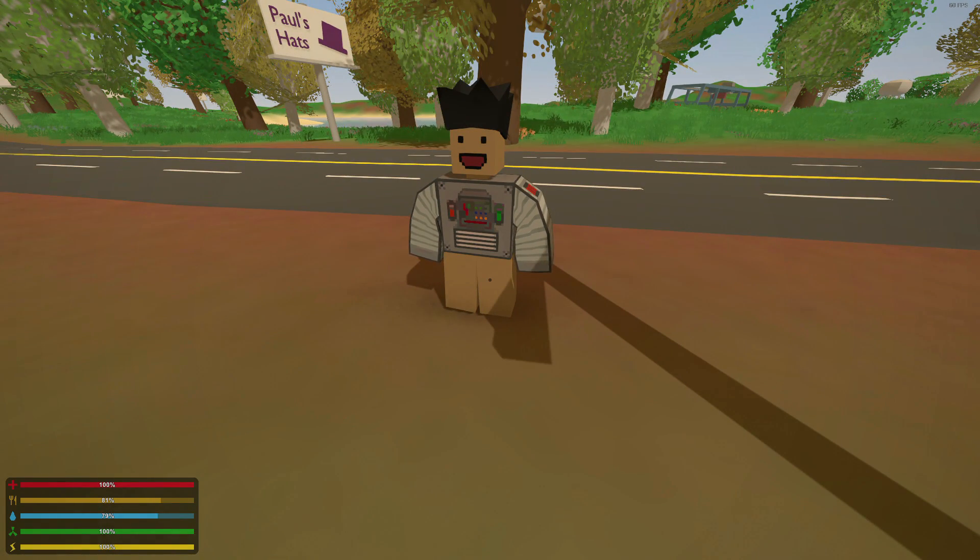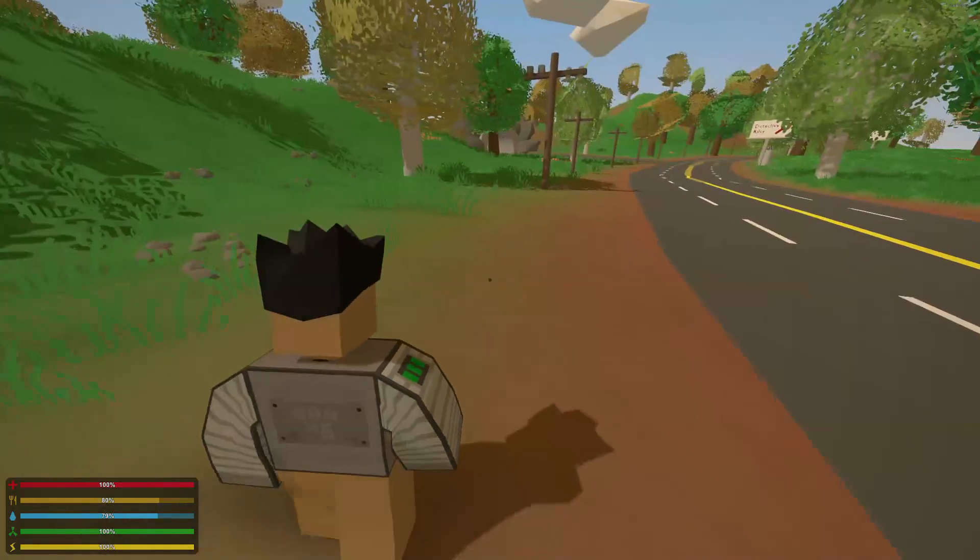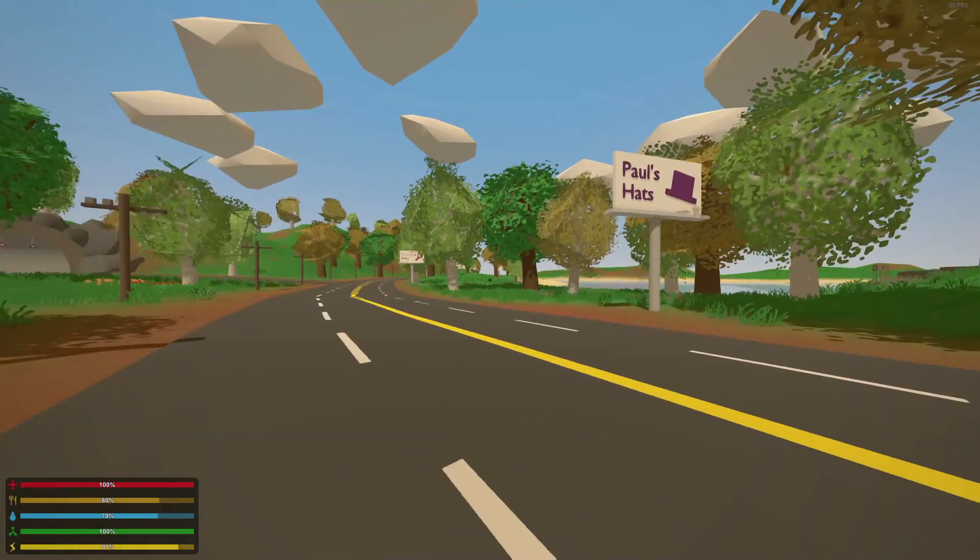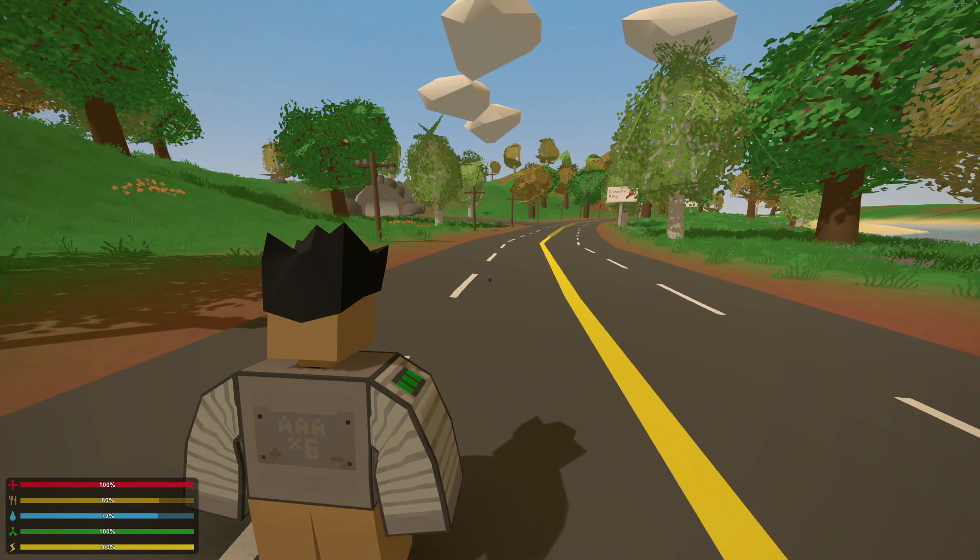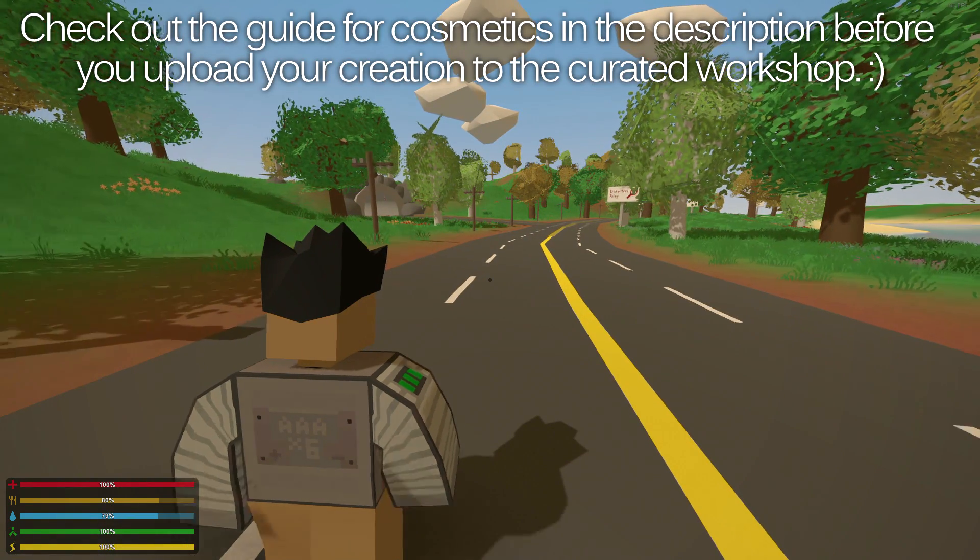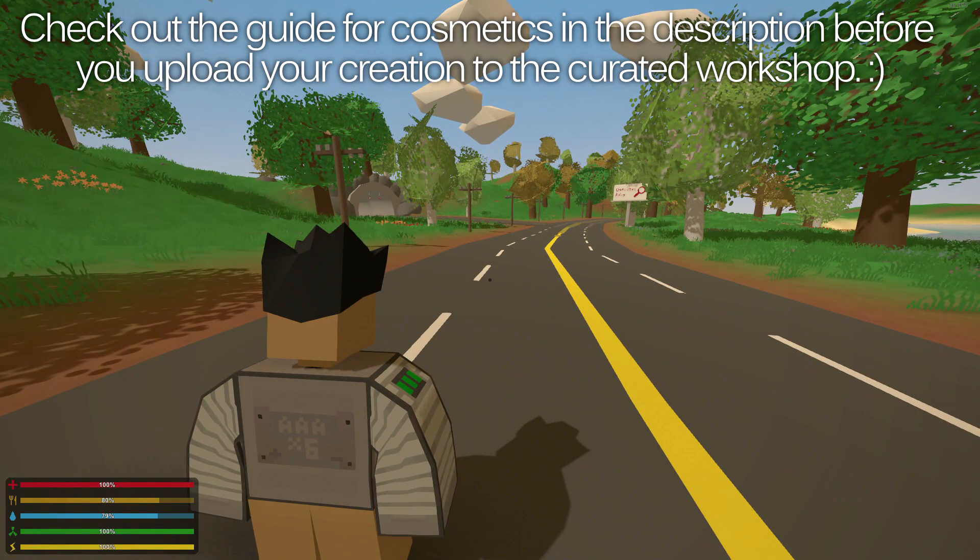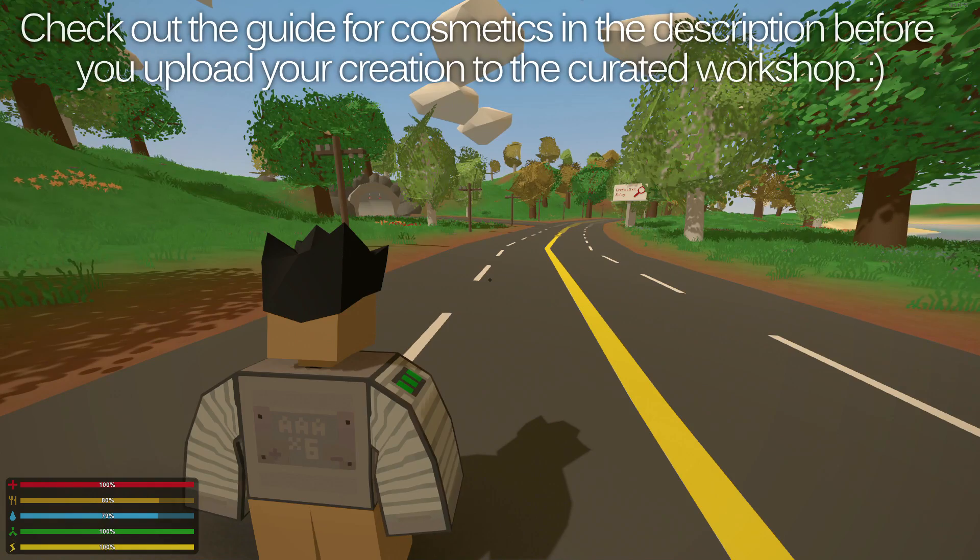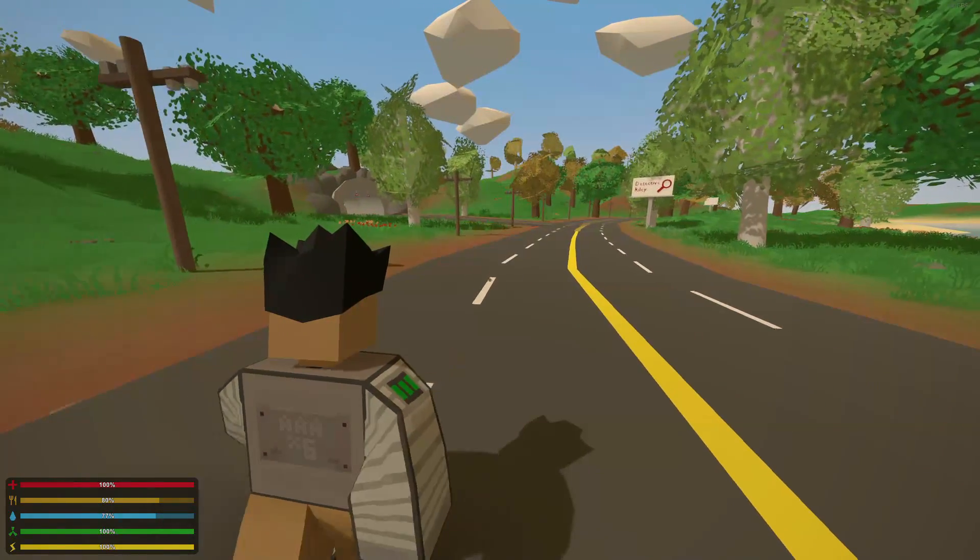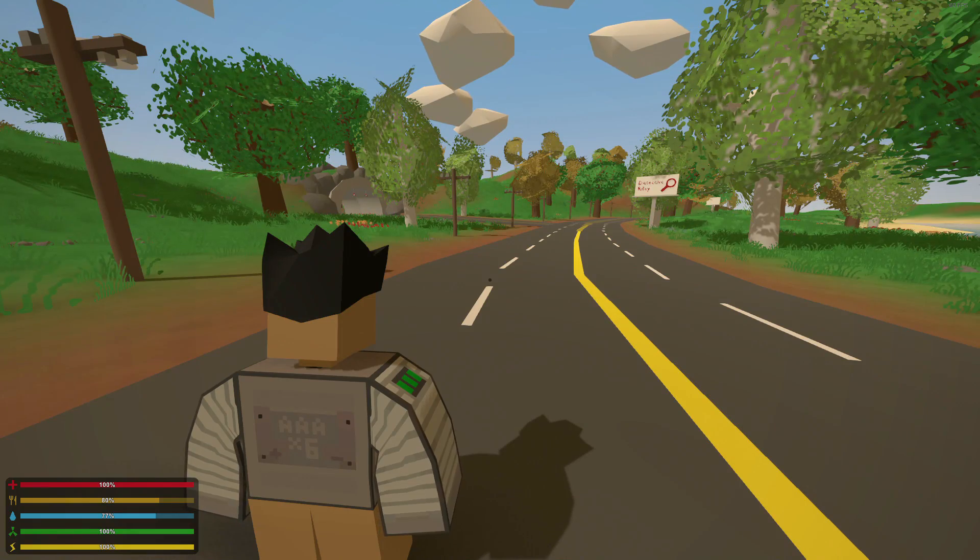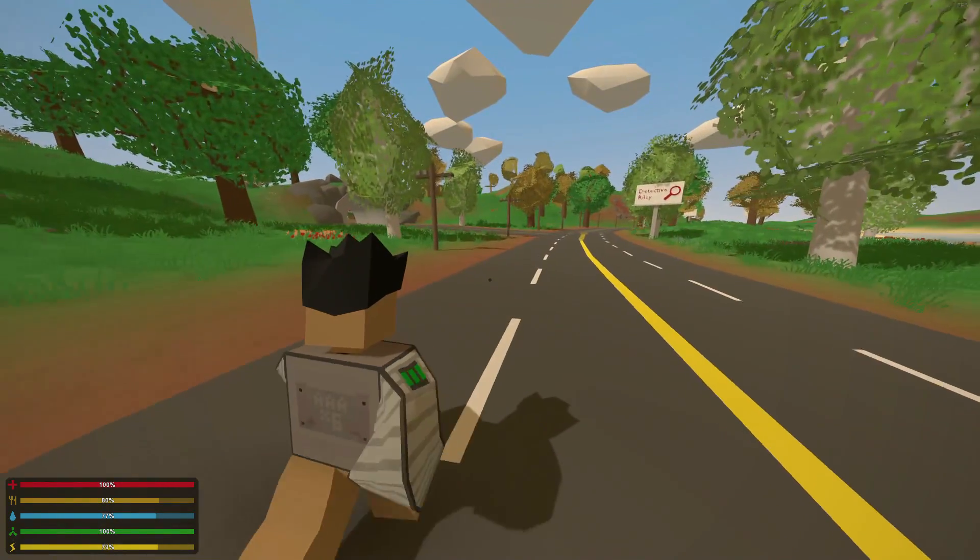Once again, this is just a tutorial to show you how to create custom cosmetics for Unturned. From here, you can upload your little creations that you've made into the curated workshop, and make it available to the public for the world to use, and possibly be implemented into the game. I can't wait to see what kind of things you guys are able to create. I think it's going to be awesome. But anyway, that is how you create custom cosmetics for Unturned. Thank you guys so much for watching.